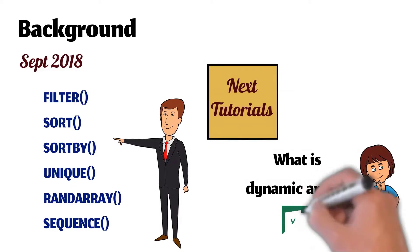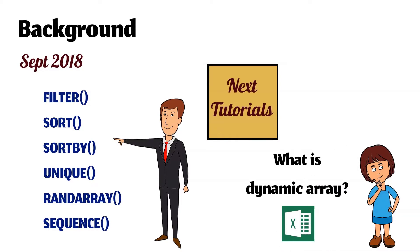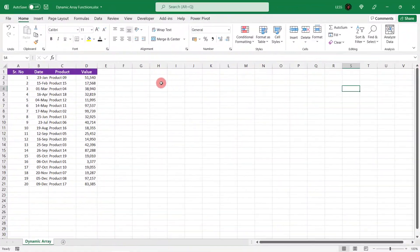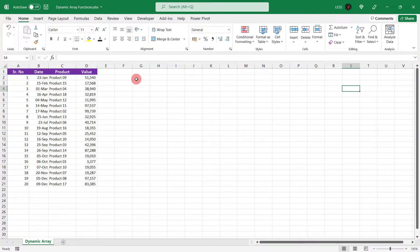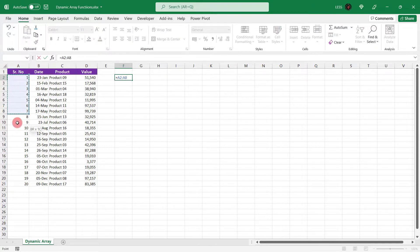Let's go back to Excel to understand it with example. Here is the sample data. Let's select any cell, press equal to, select this range and press enter.